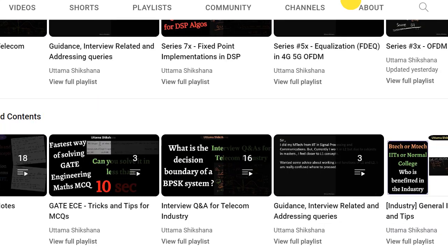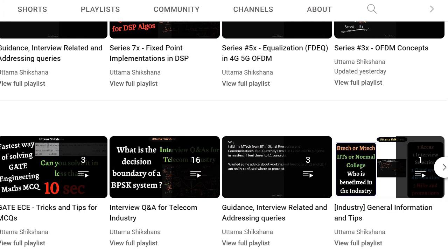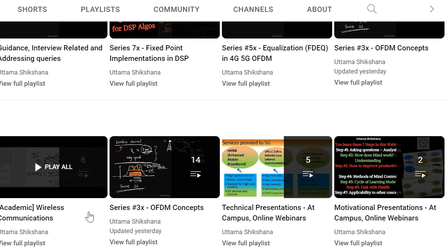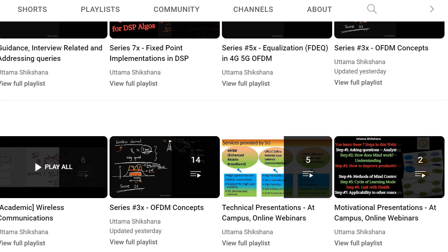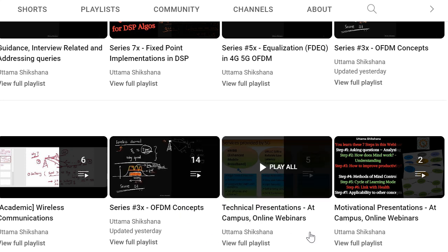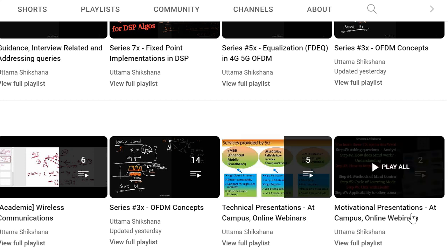Apart from that, I have created an Academy of Wireless Communications section — those studying M.Tech or engineering would benefit here. I have not progressed much but soon I will post a lot of videos there. FDM concepts for seventh-semester engineering students are covered, and even for M.Tech students there are many technical presentations from various campuses, along with some motivational presentations.